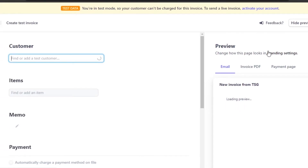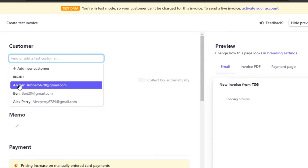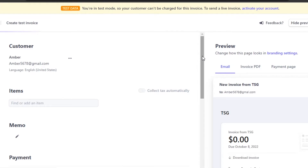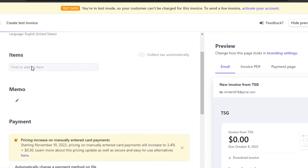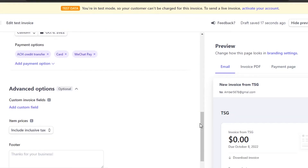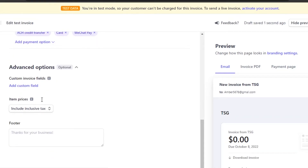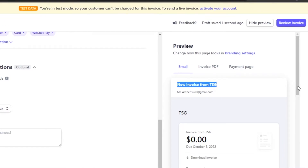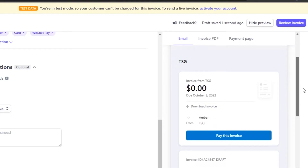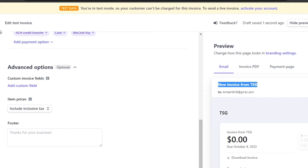To create an invoice, you can select a customer you already have or drive a list from your website. Select the items — you can create different items on Stripe — enter a memo like 'Thank you for your business,' then enter your item pricing. The invoice looks very professional with a download option, amount due, and a footer that says 'Thank you for your business.'